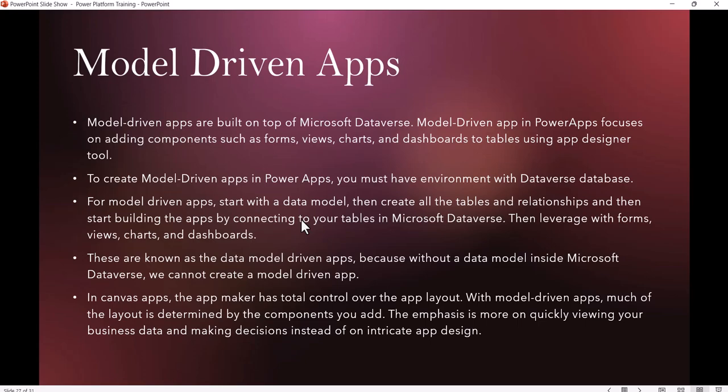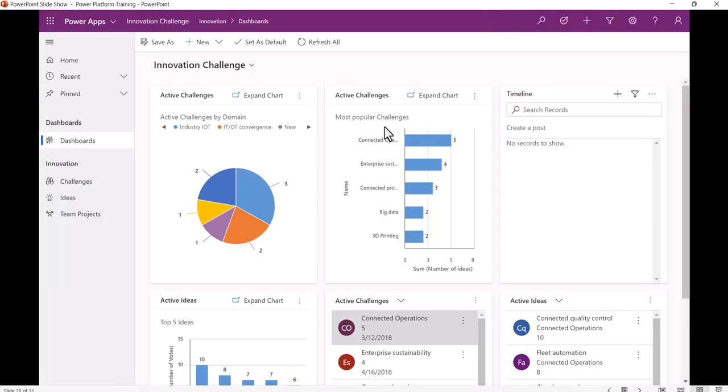In Model Driven App, most of the layout is determined by the components you're adding. Basically, with Model Driven Apps, you can quickly view the business data and make decisions on that. That's the intent of a Model Driven App.